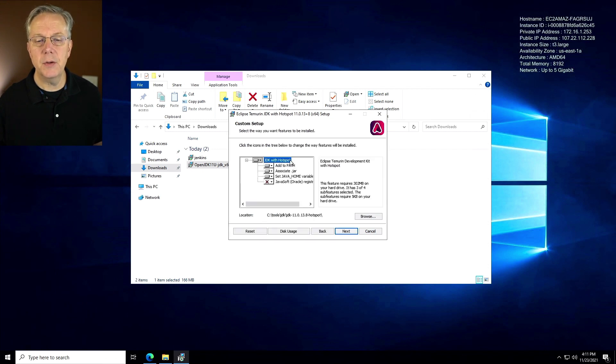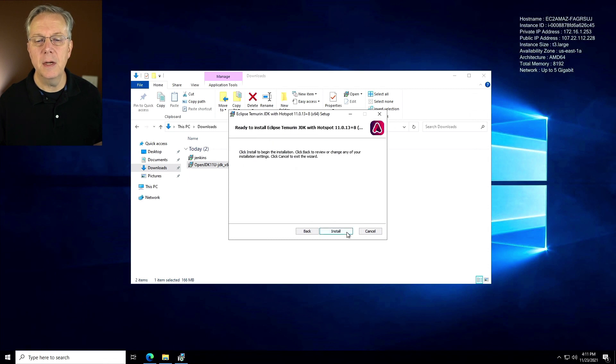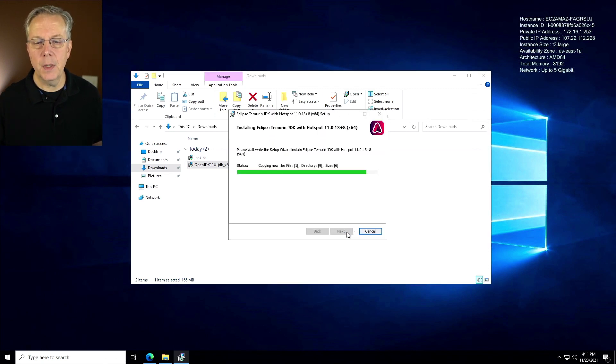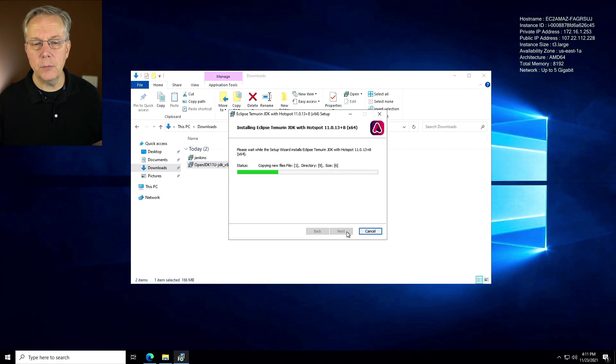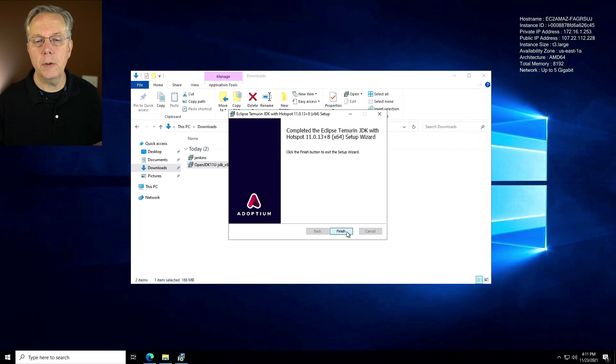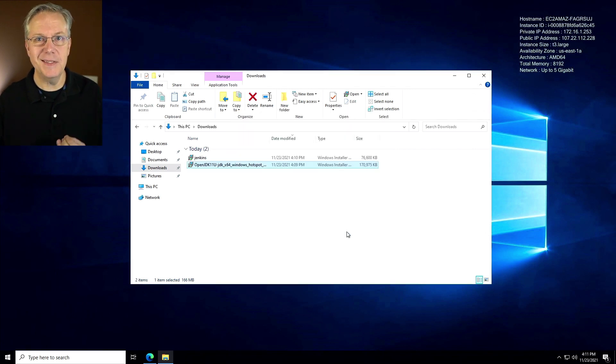All that still looks good. Location looks good. We'll click on next, click install. This will take just a few seconds. And then once this is complete, we'll double check a few other things. That's done. We'll click on finish. So that installation for the JDK is done.